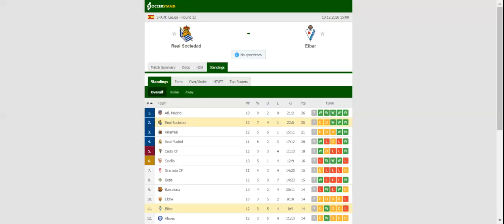After dropping two points in a goalless draw with fellow Basque side Alaves, Real Sociedad will be aiming to regain top position in La Liga's standings when they take on Eibar on matchday 30.